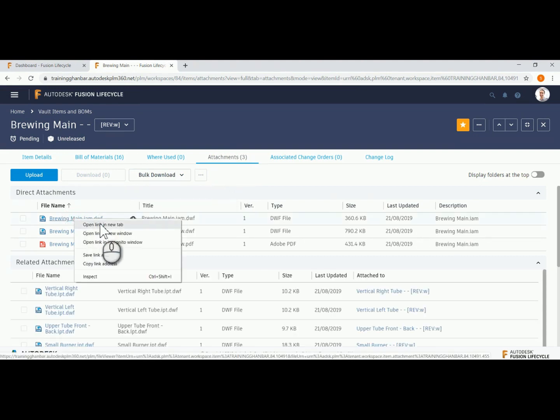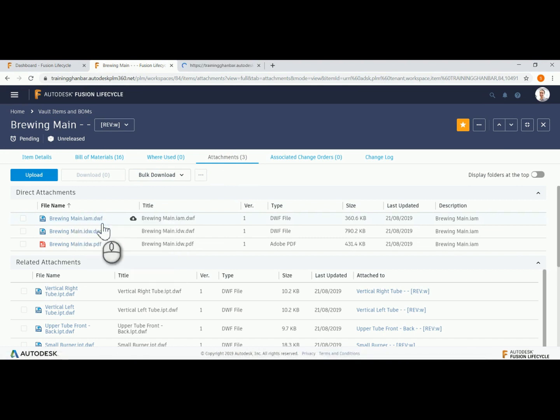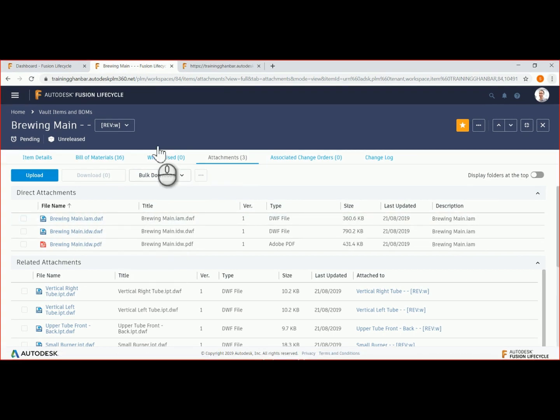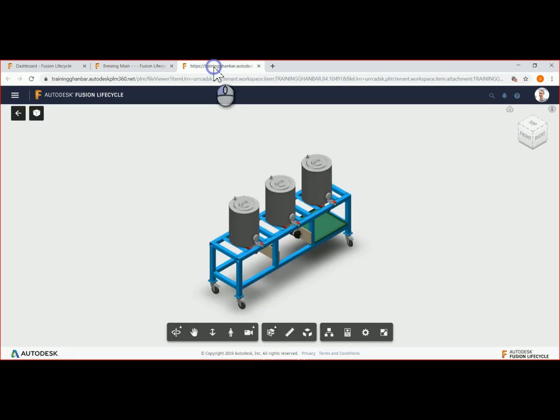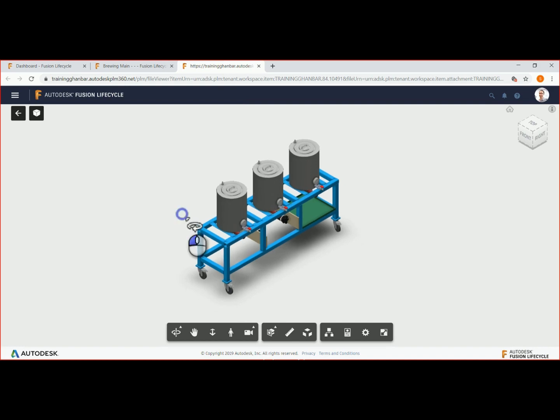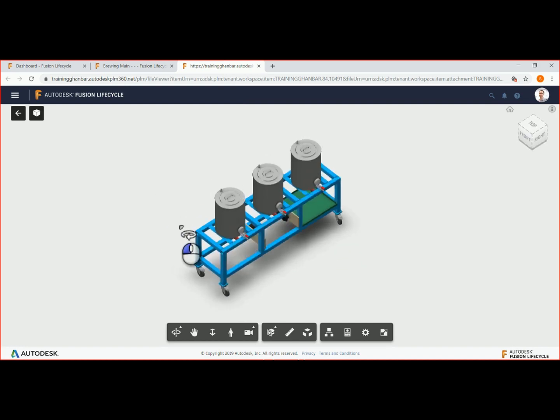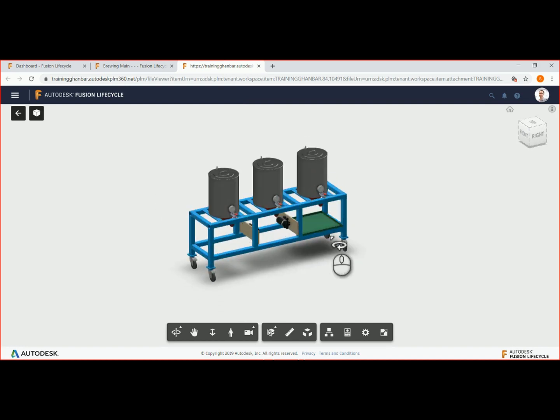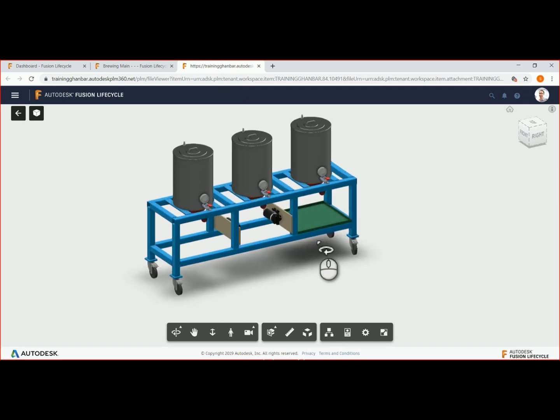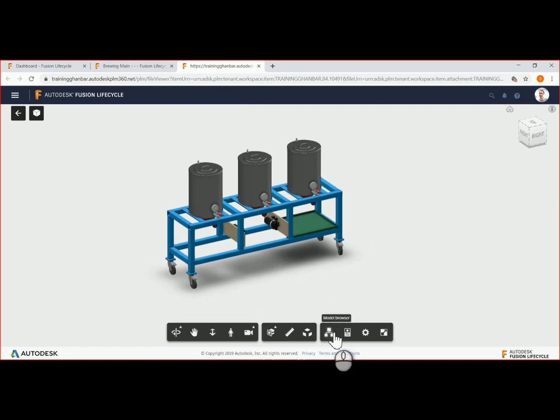In our example, let's go to attachments, where reference documentation or files could be stored. We will open the brewing main assembly DWF file in a new browser window, where we can review the 3D specifications of this model.